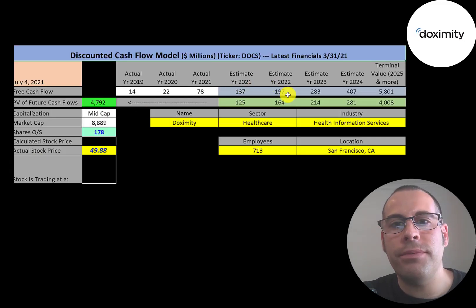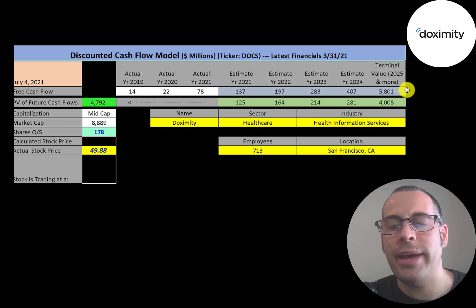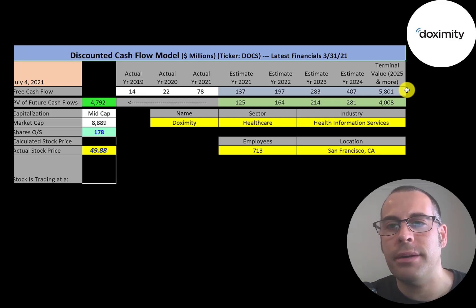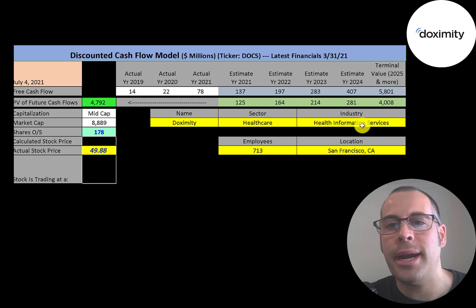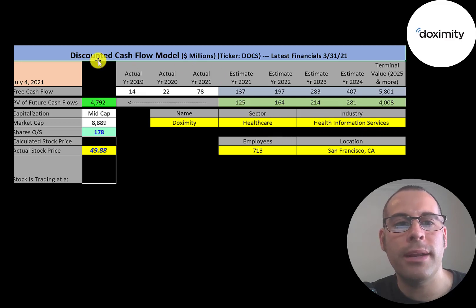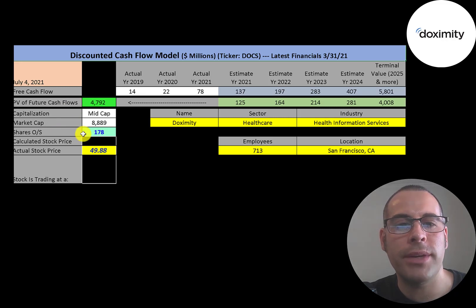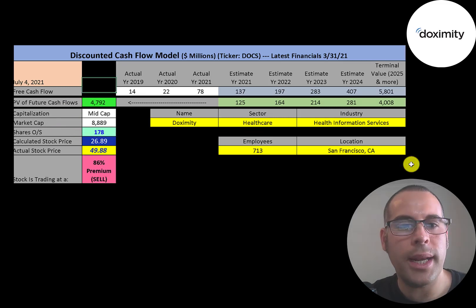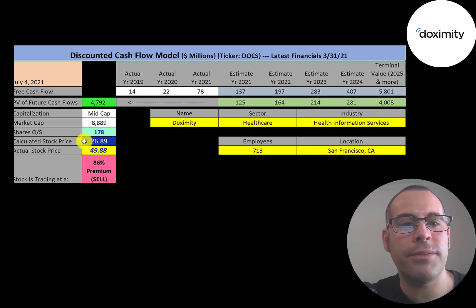We estimated four years of future free cash flows. We also estimated the terminal value, which is all cash flows past year four. That's $5.8 billion. We discounted those numbers back to today using the weighted average cost of capital. We get a value of the company of $4.8 billion. We divide that by 178 million shares and we get a calculated stock price of $27.